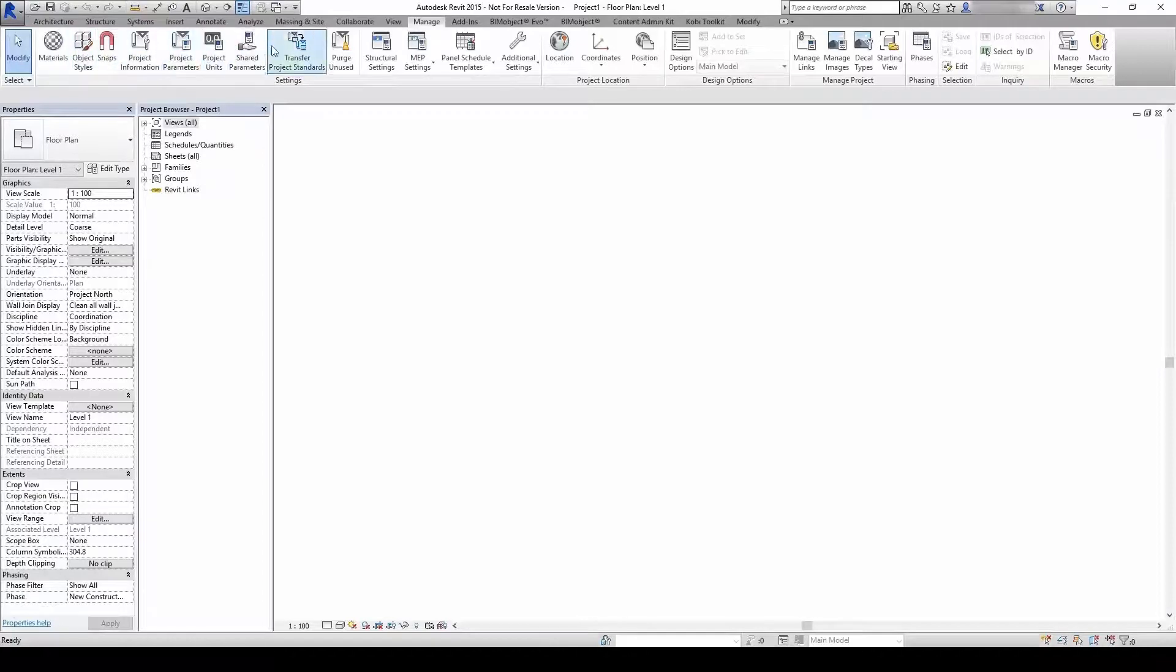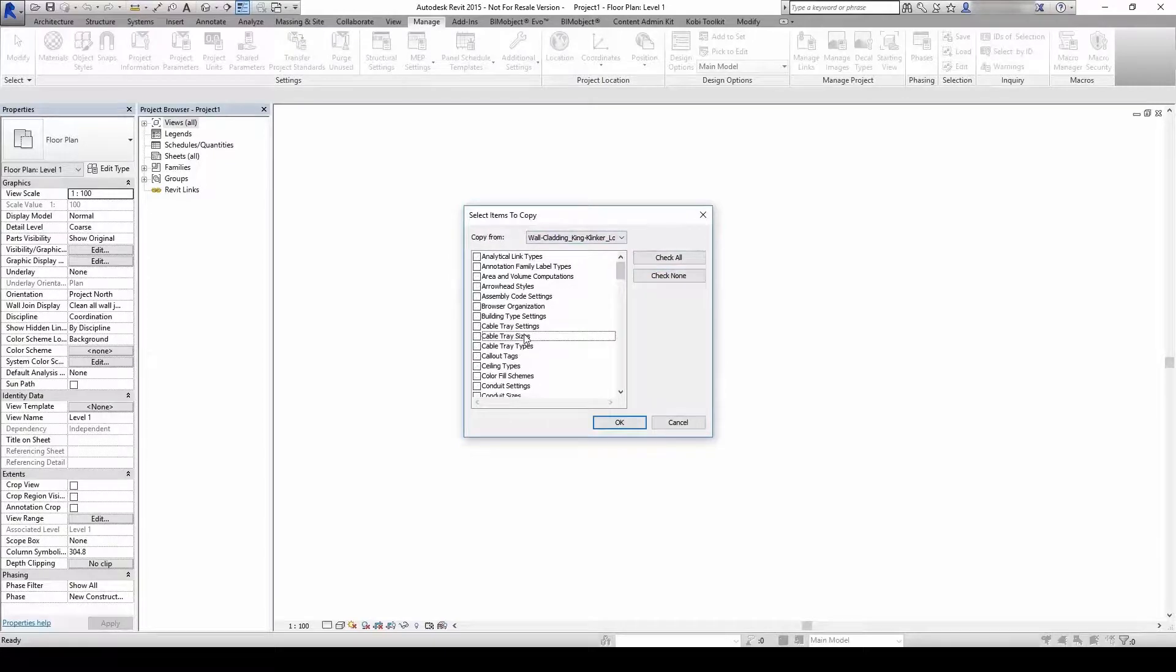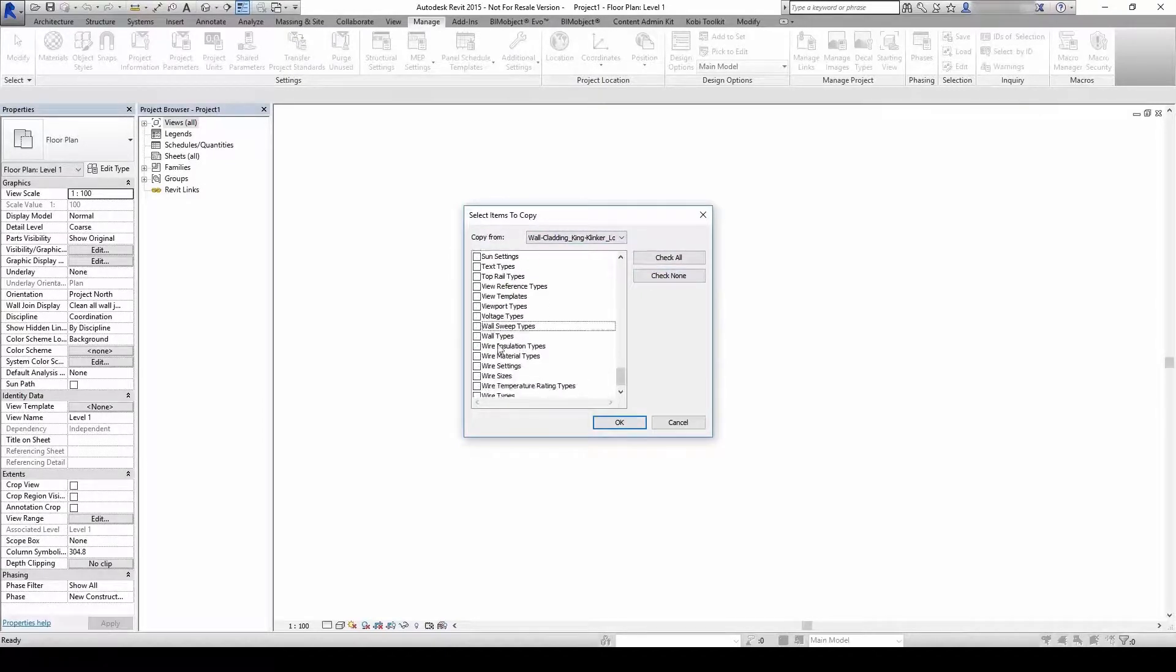Go to your project, go to Manage, Transfer project standards, check None, and choose Materials and Wall types.